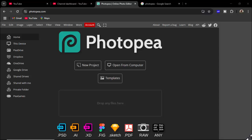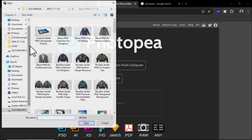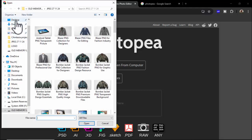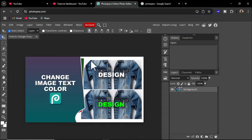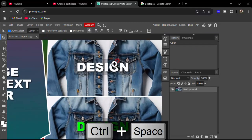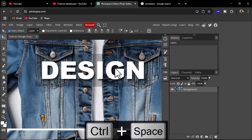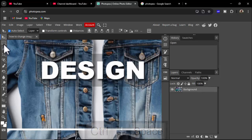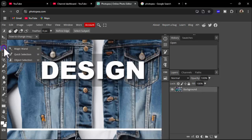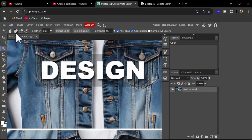Assalamu alaikum. In this video, how to change image text color in Photoshop. Let's begin. First of all, open your image — any image. For example, I open this image and change text color. Right-click, use the Magic Wand tool for multiple selection.